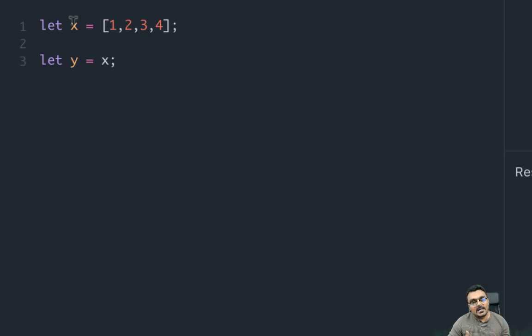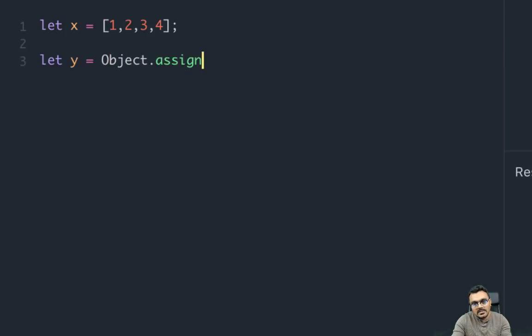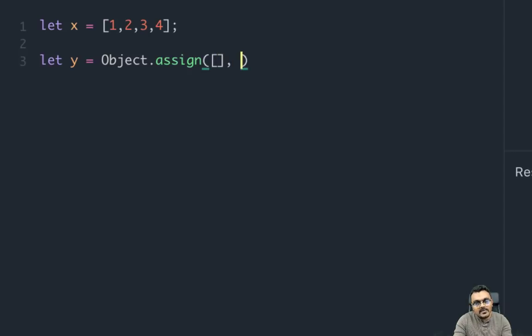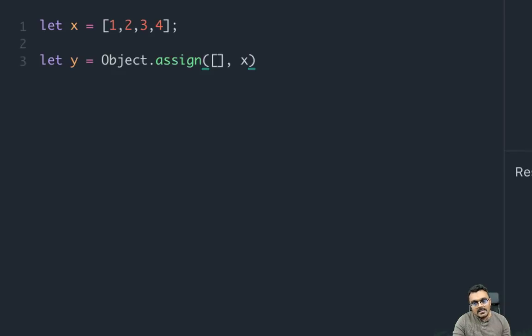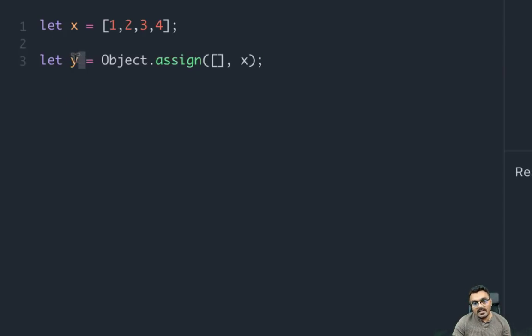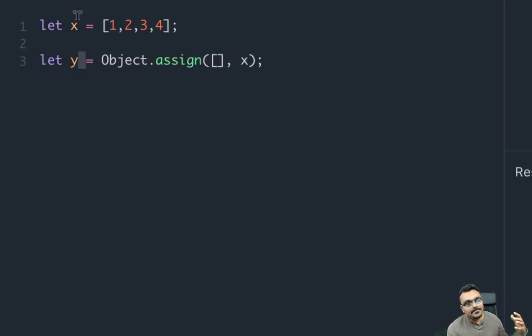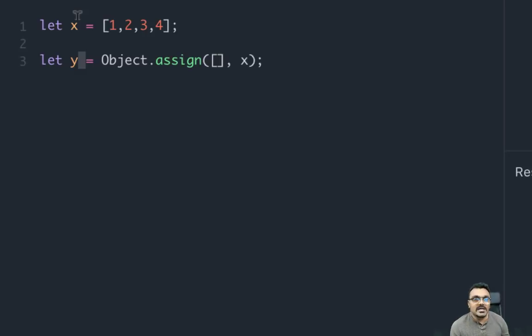One way to do it is using Object.assign, which is a new method in JavaScript where I create an empty array and then I can assign all the elements of x into y. So the new array, which is y, is a copy of x and it's a shallow copy because it just copies the elements, not any prototype it might have.